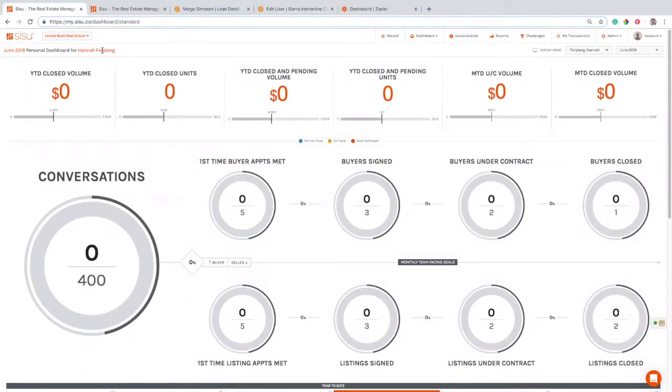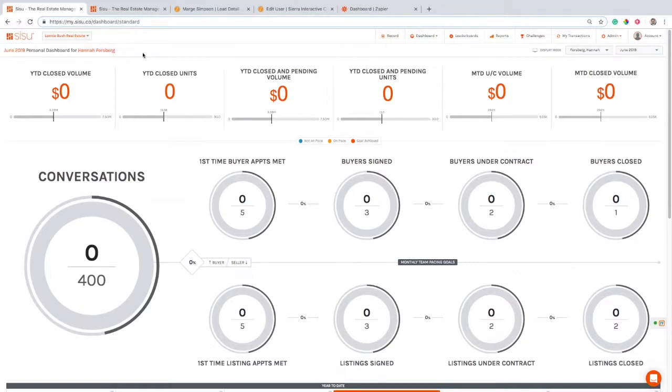But if I'm Rob in Sisu and I got Robert in Sierra Interactive, it's not going to match. It needs to match exactly. No weird spaces, nothing like that. Everything needs to be perfectly matched for your first name and last name. That's all you need to do.